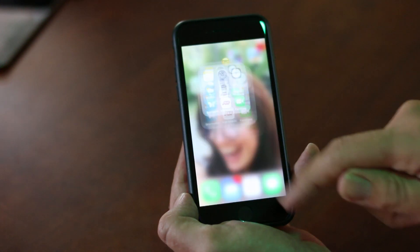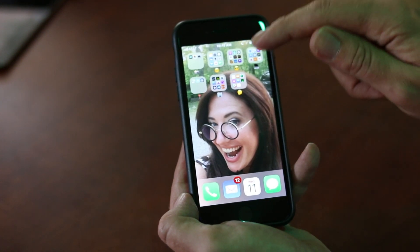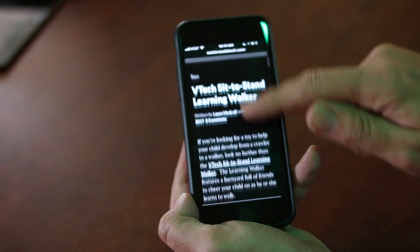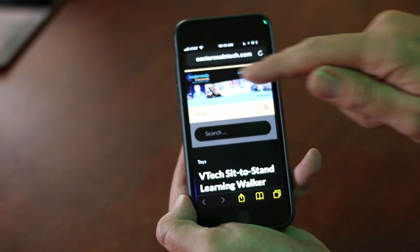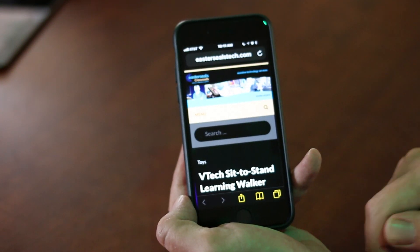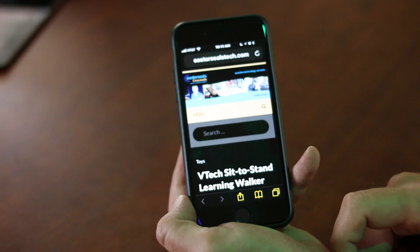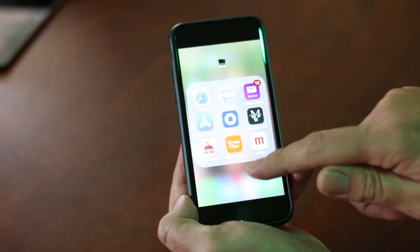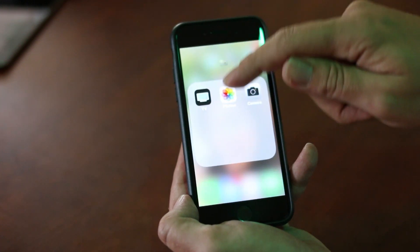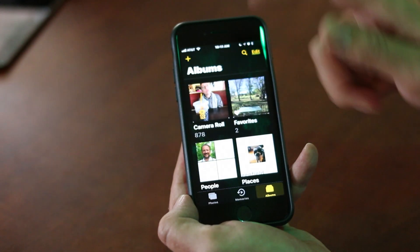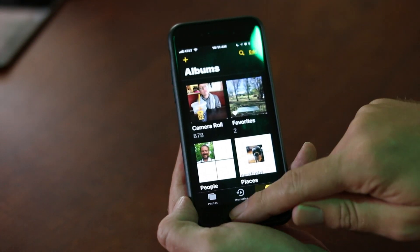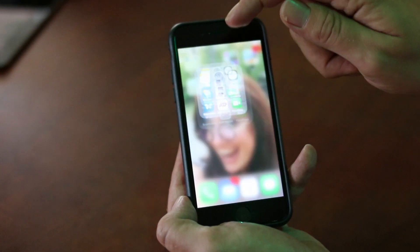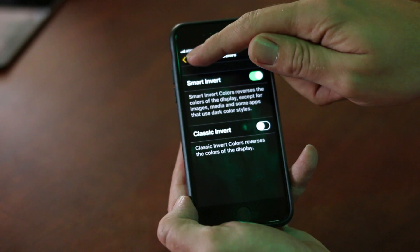Now it's not completely perfect. Whenever on the internet, it does still invert everything. So even on our website, you can see that the pictures up here at the top are still inverted. But hopefully it's something they're working on so they can get to the full point where it won't invert the colors on anything else. Now whenever I go to my photos, all my photos stay the same and are not inverted, so everything does not look real crazy and weird.